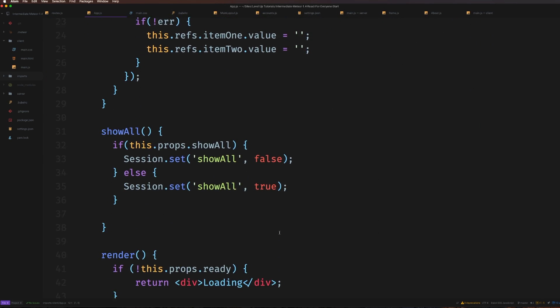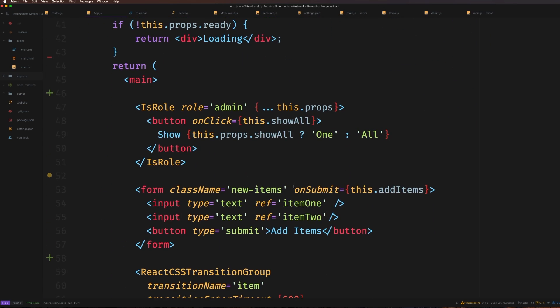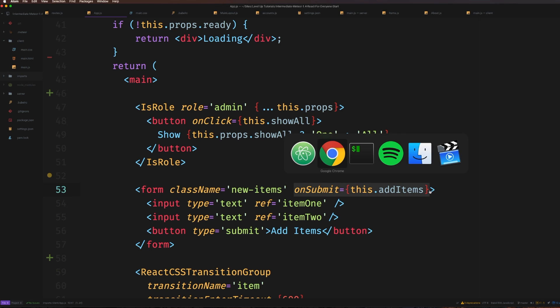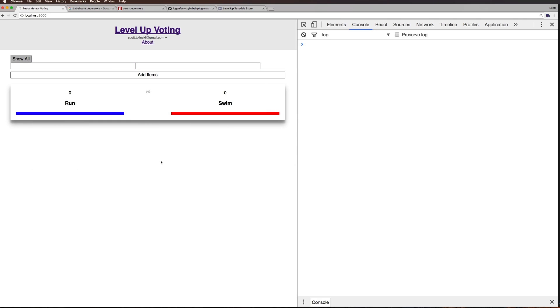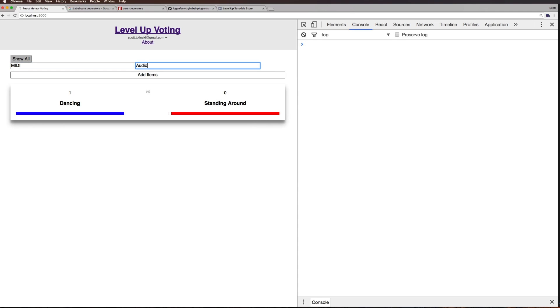I didn't have to change anything - our code for the onSubmit still says this.addItems. Let's test it with 'run versus swim' - it added it. Let's vote for swim. Now let's add 'MIDI versus audio' - you can see them show up immediately. This is a real-time voting app using the core decorator autobind.